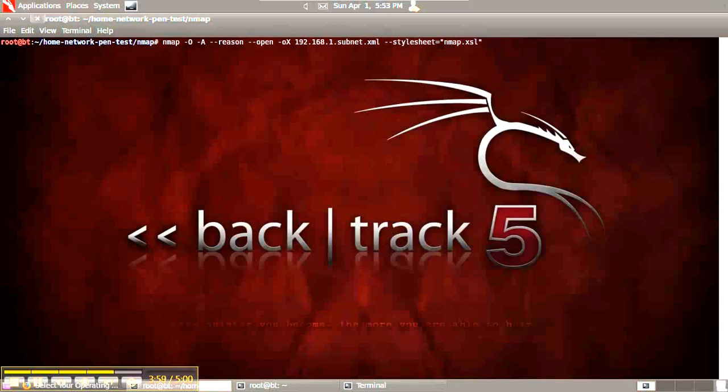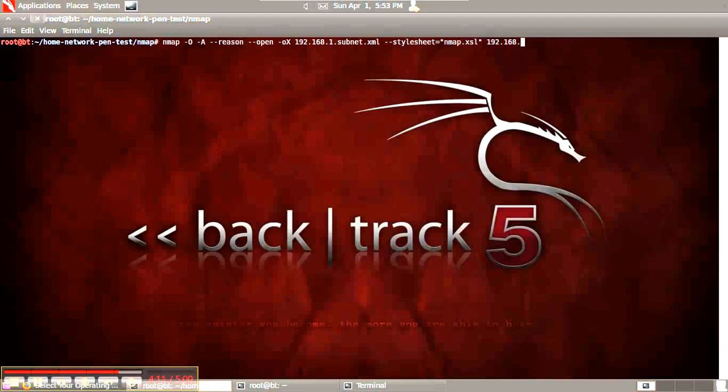The XSL is not used when importing the XML into other tools; it only tells the web browser how to format the report. Finally, specify your subnet and run the scan.